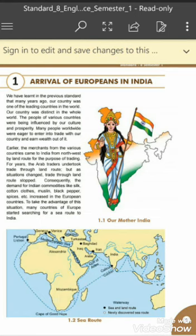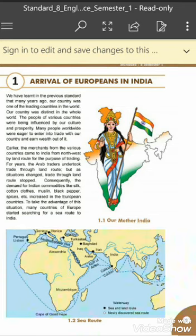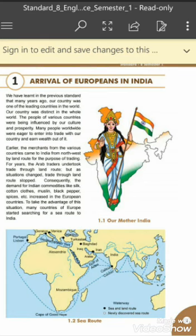We have learned in the previous Standard that many years ago our country was one of the leading countries in the world. Our country was distinct in the whole world — it means our country was a very famous country, recognized across the whole world.